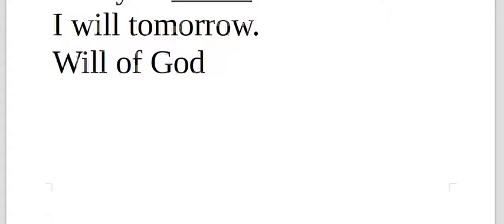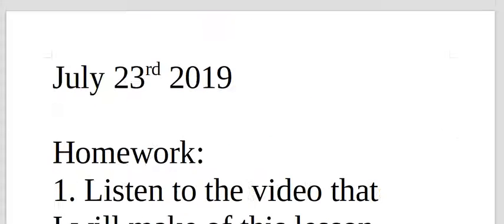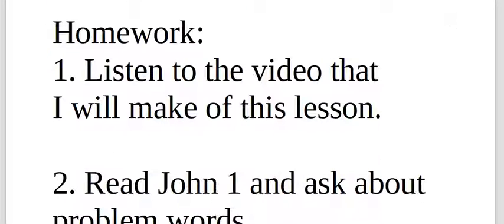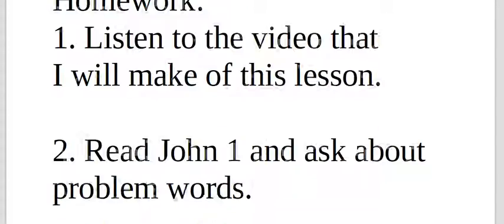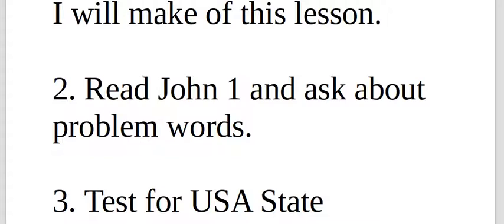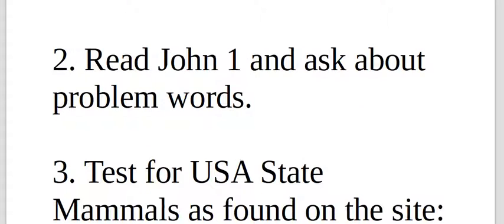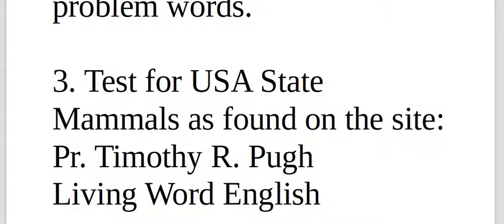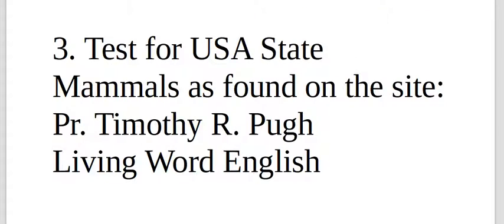This lesson that we had in July, on the twenty-third of July 2019. Remember to do your homework, this video, John 1, mark all the problem words in meaning or pronunciation. It's easy work, vocabulary with these words.